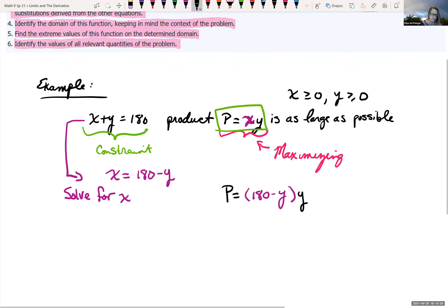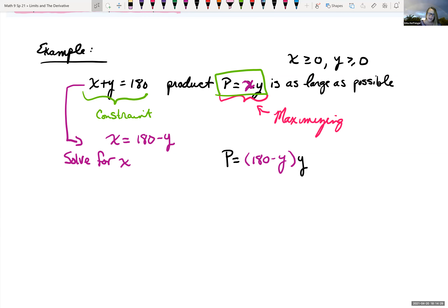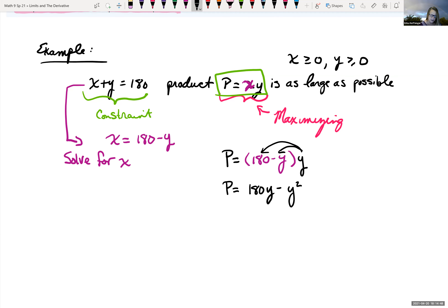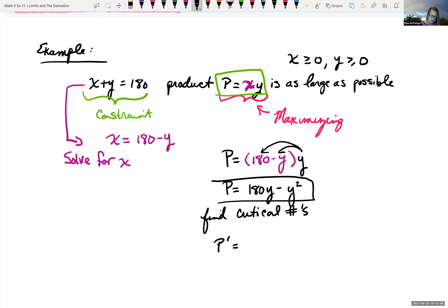We should verify that this is a maximum and not a minimum. We can check where the function is increasing or decreasing, or apply the second derivative test. The first derivative was P′ = 180 − 2Y. Taking the second derivative gives P″ = −2. Plugging in our critical number Y = 90, notice there's no Y in the second derivative — it equals −2.